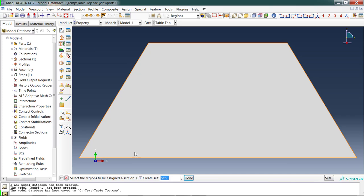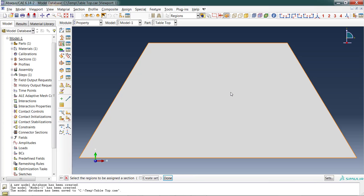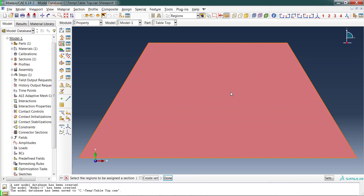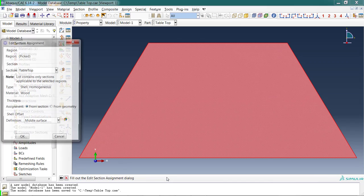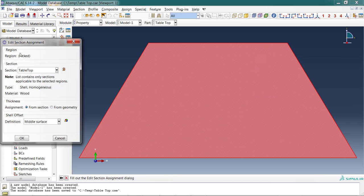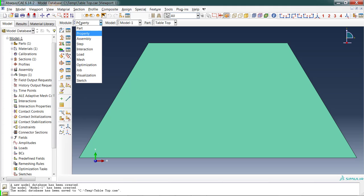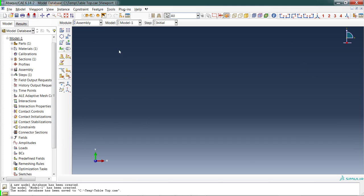We have a section, we have a material. We now need to associate that section with the geometry. Looking down at the prompt here: 'select the regions to be assigned a section.' I'm going to select that region and say done. Now what section do you want to apply? There's only one section, so it pre-filled in here. I'm going to keep that.